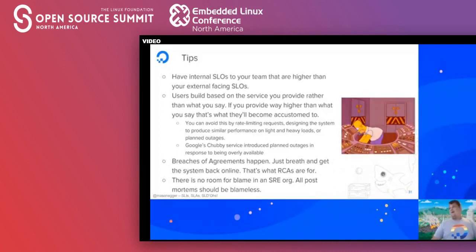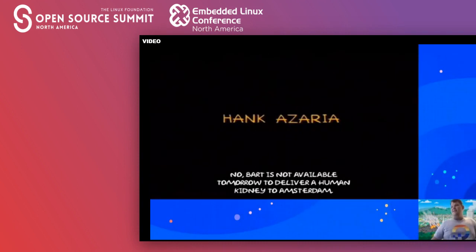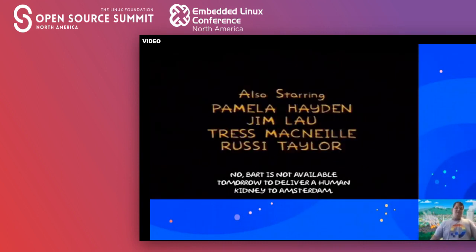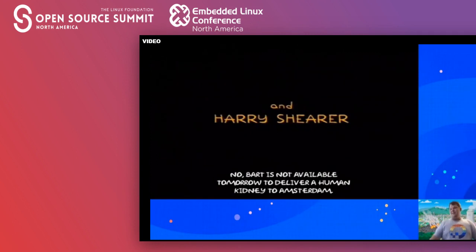And that being said, we are at the end of our Simpsons episode. Thank you so much for joining. I hope you had fun, I hope the memes made you laugh, and I will see you next time.